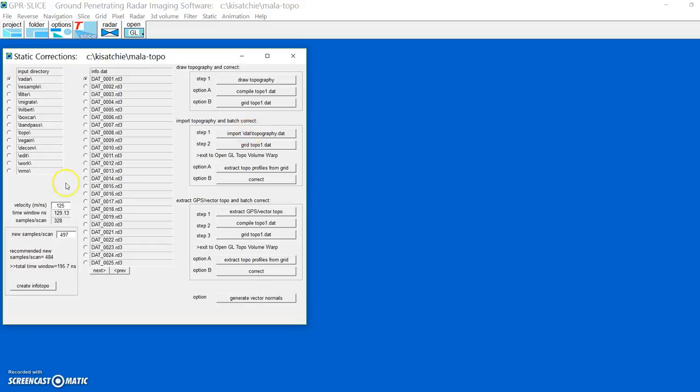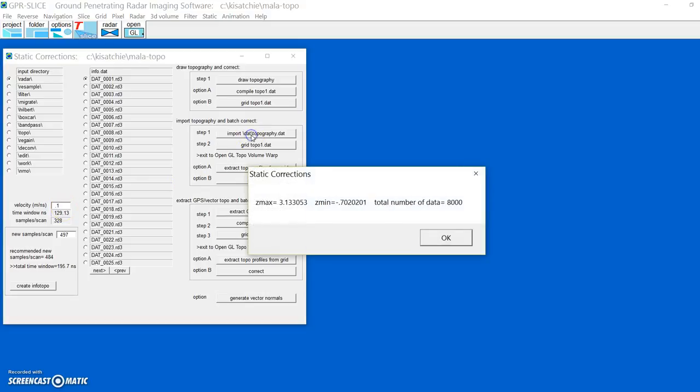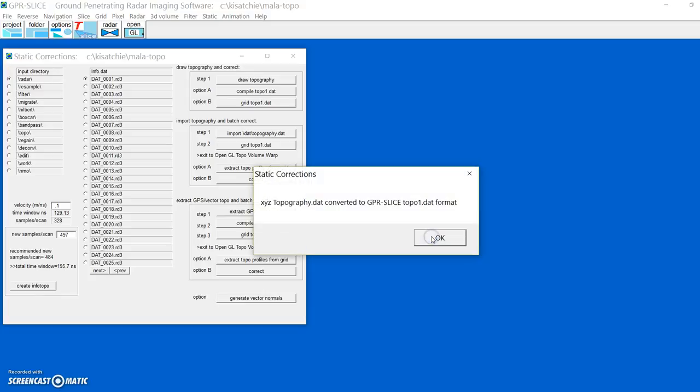We're going to first set our velocity for this site, it's 10 centimeters per nanosecond. We import it and it tells us the min and max of the data.